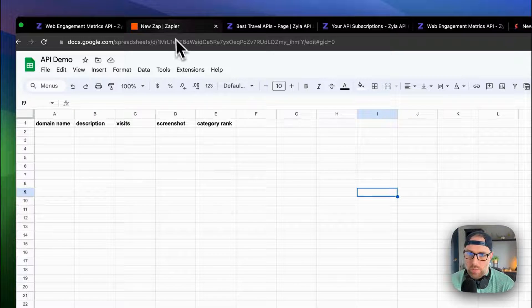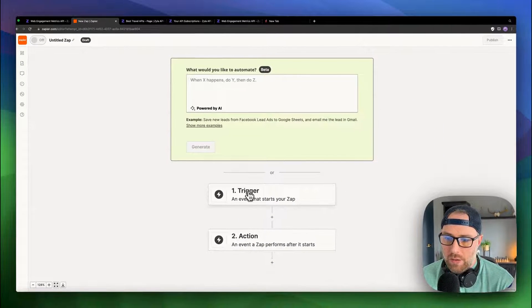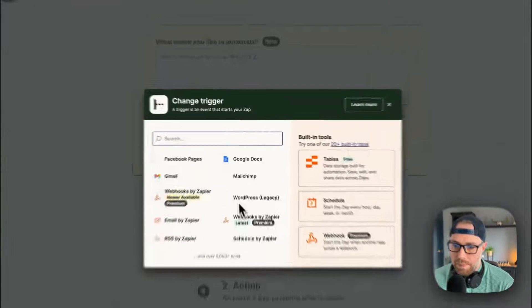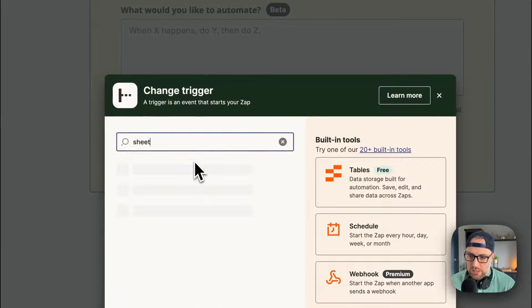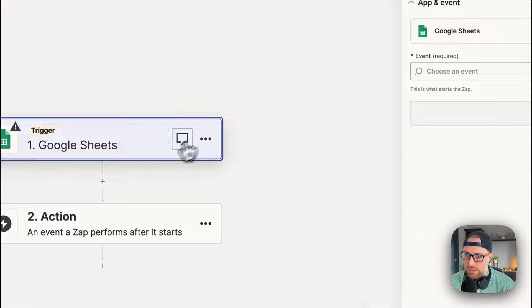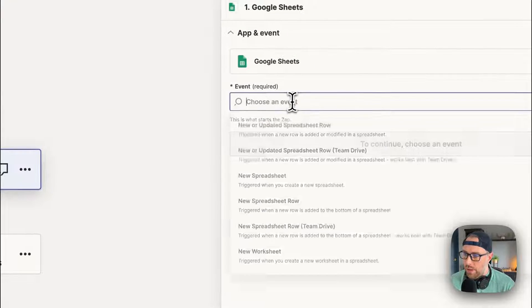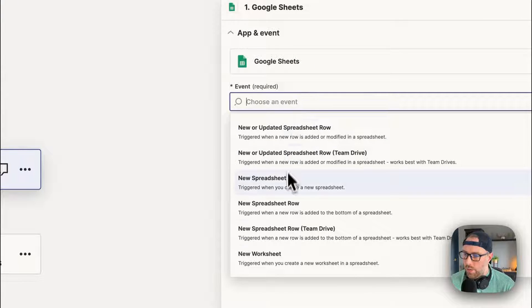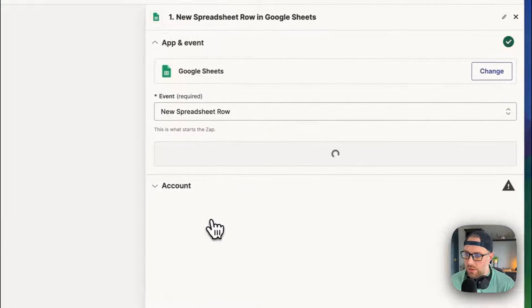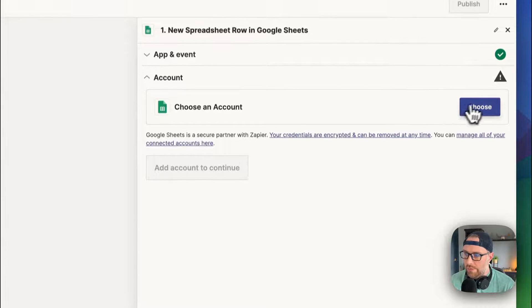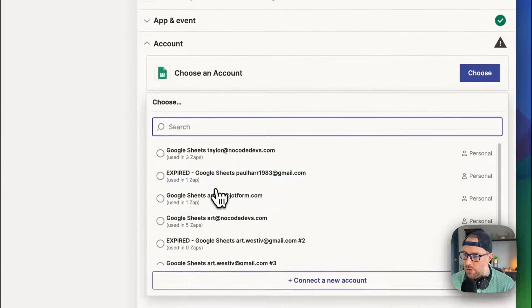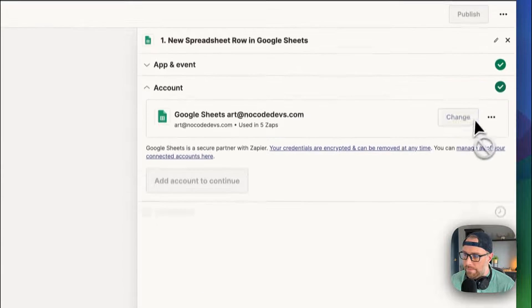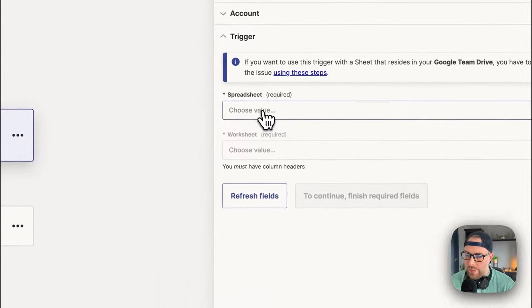So what we do is we head back over to Zapier and we want to set up our trigger. What we can search for here is Sheets. We could choose Google Sheets. And what do we want? We want when a new or updated spreadsheet row, we actually want a new spreadsheet row. So let's go ahead and choose that. We'll click Continue. We have to choose our account. We'll choose my NoCodeDevs account.